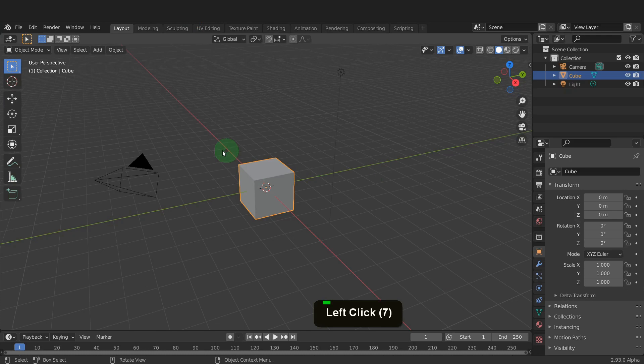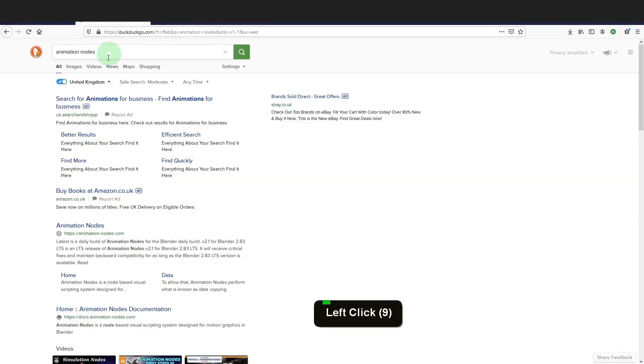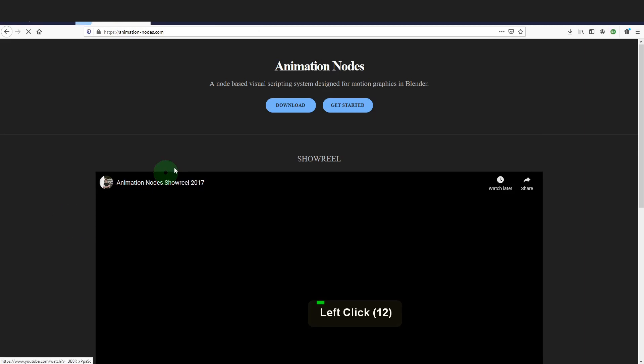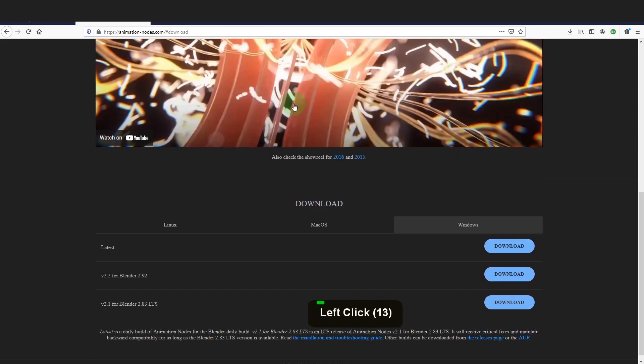Now we need to get the animation nodes add-on. I can open a web browser. Search animation nodes and their website should appear in search. Open this up and in here you'll find the download button.